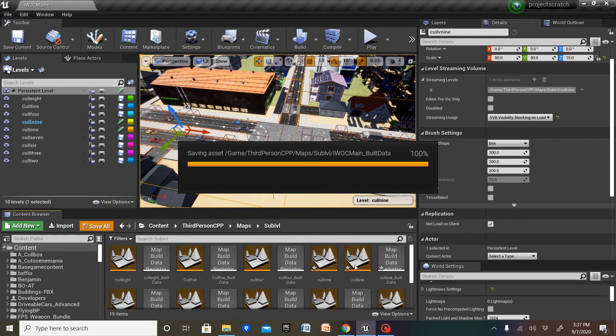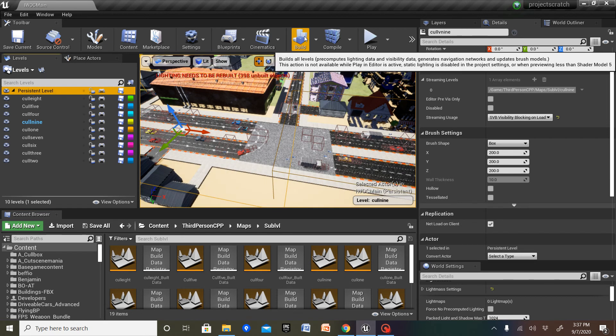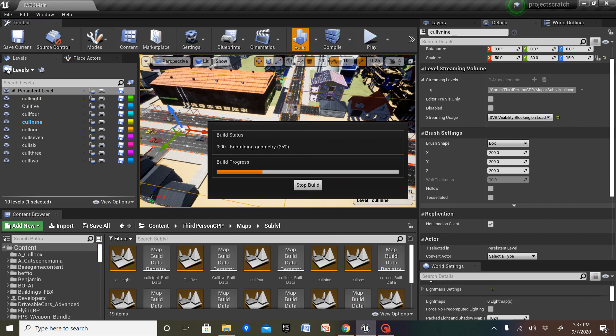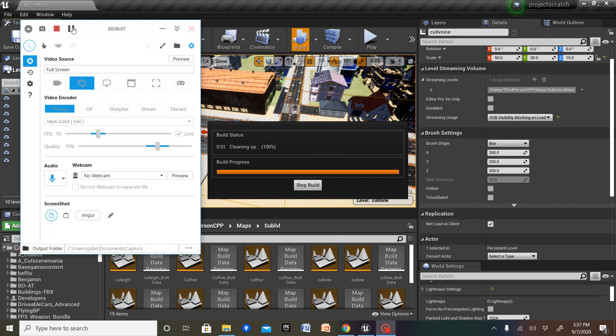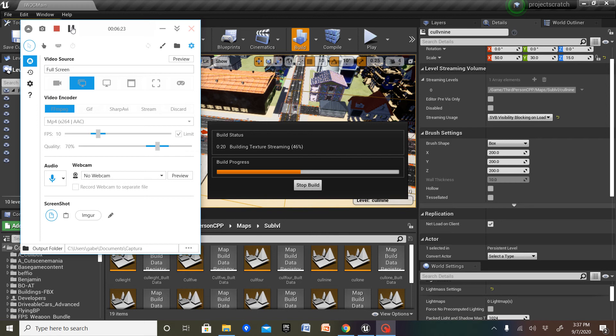So it's going to build built data for cull died. And this is going to take a long time. Level streaming is the best way to make your video games run a lot faster, if you have a huge map. We're going to have to wait for everything to build, and then we'll come back.